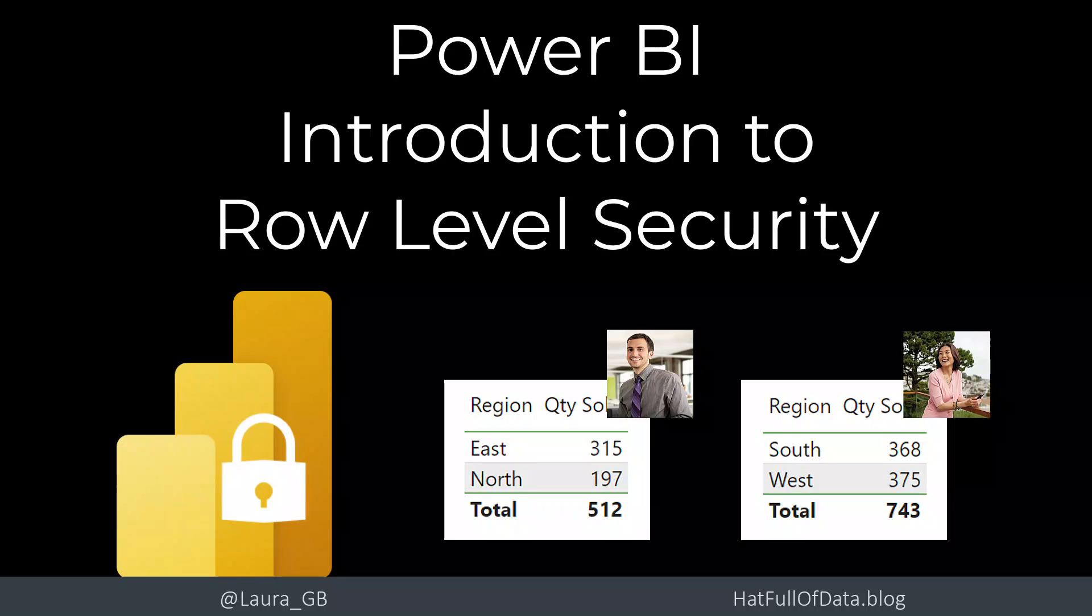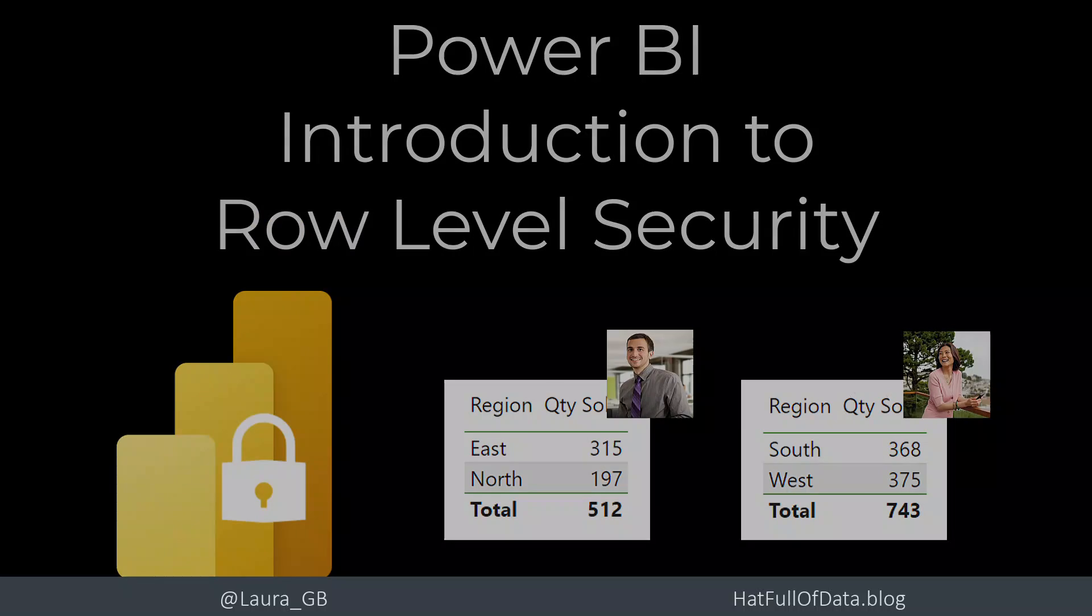Hi, this is Laura GB and in this Power BI video we're going to look at an introduction to row-level security.